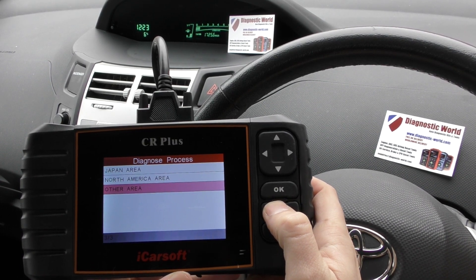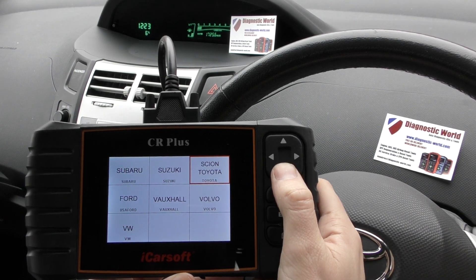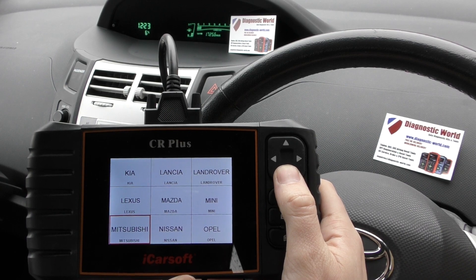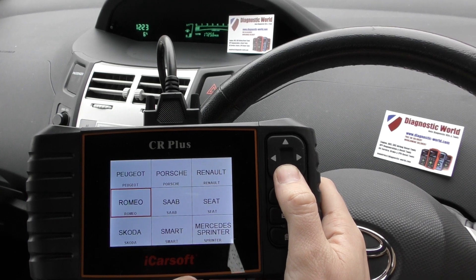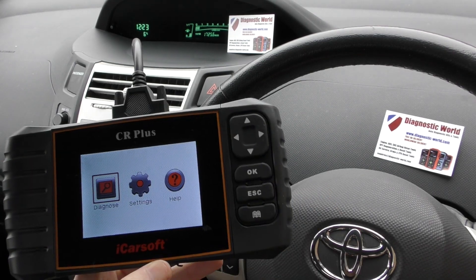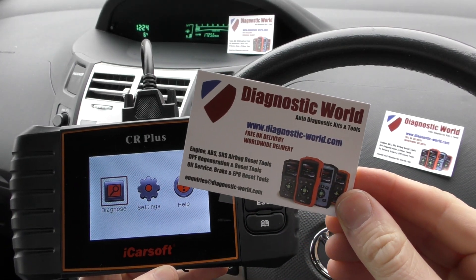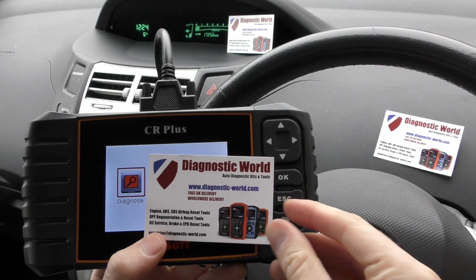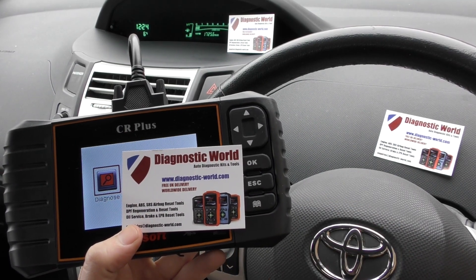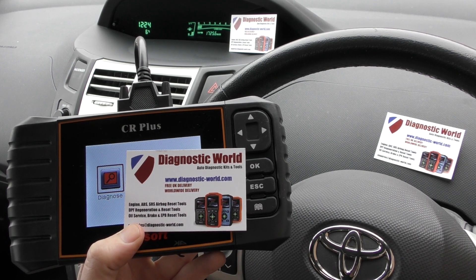It covers a wide range of vehicles. Scrolling through here, it covers mainly engine, airbag, ABS, transmission, and oil service resets. It's available from Diagnostic World at www.diagnostic-world.com. I'll put the link to this kit in the description and in the comments box below this video. Thanks for watching and I hope this helps.